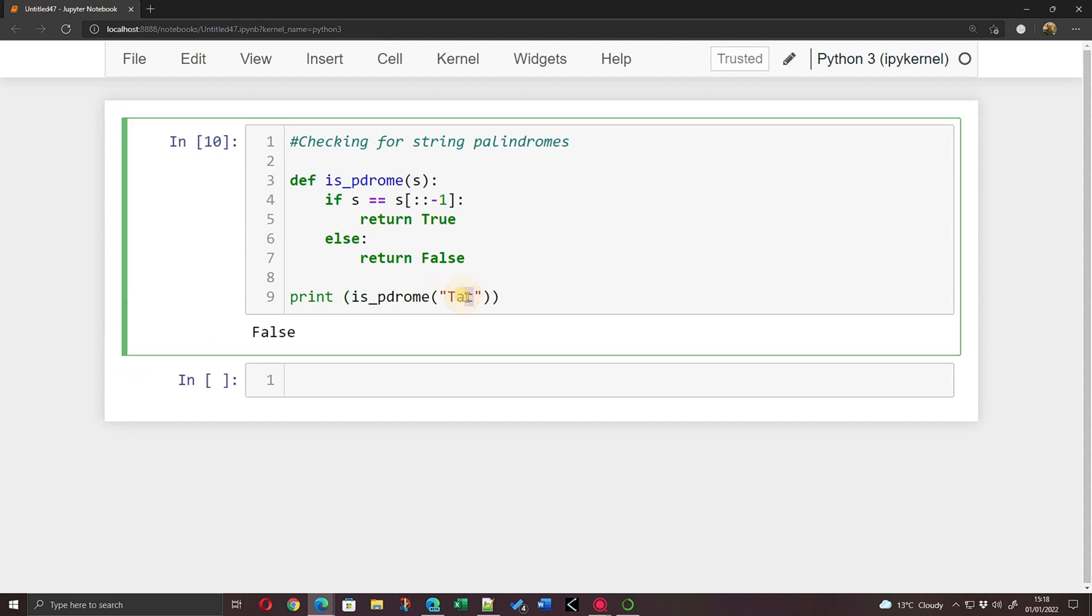At this point though, if I make that a capital T, uppercase T, lowercase A, uppercase T, and then it'll swap it around, that is palindromic isn't it? It's the same forwards and backwards. It should now say True, which it does.